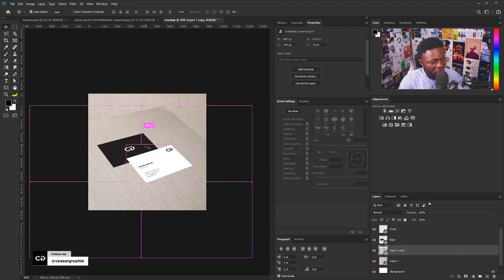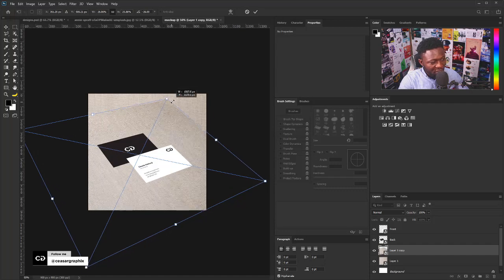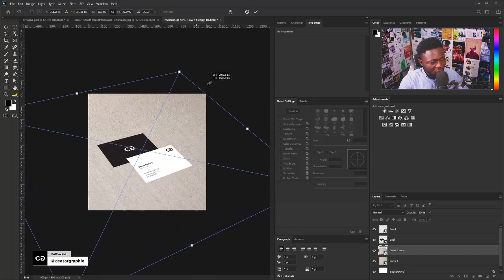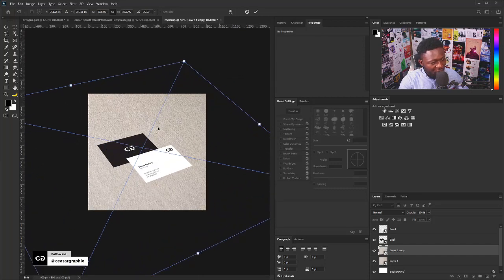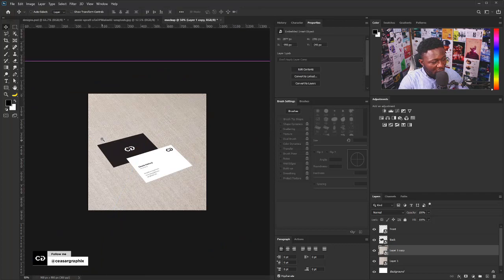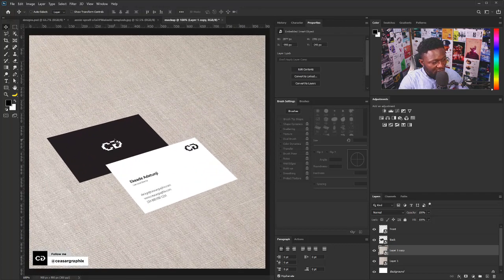I'm going to select the background layer and hit Ctrl+T or Command+T on my keyboard. I'll hold Alt because I'm using Photoshop CC, and scale it up nice and big like so, then zoom in.